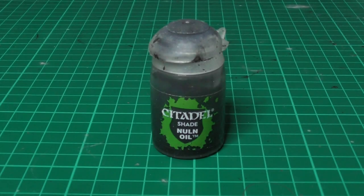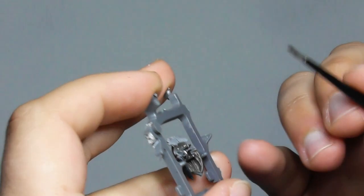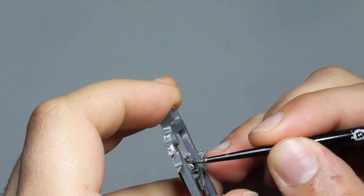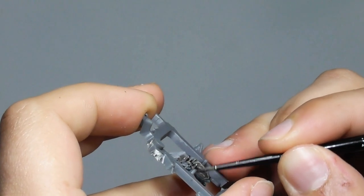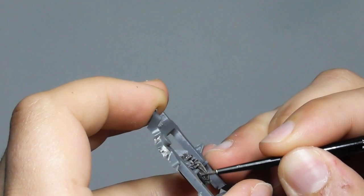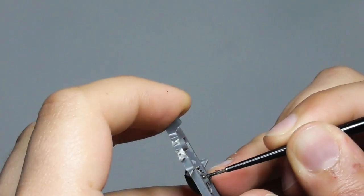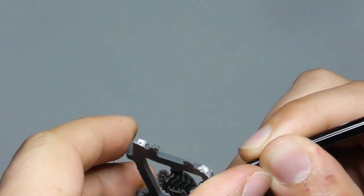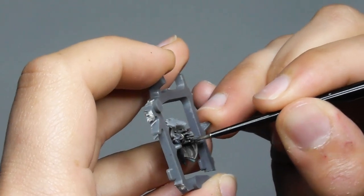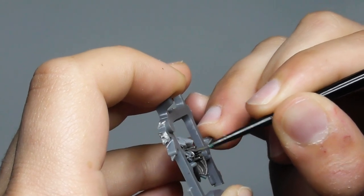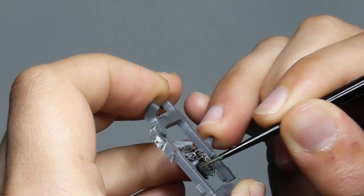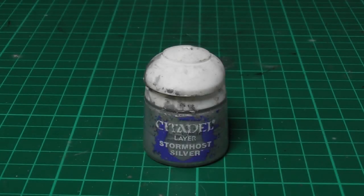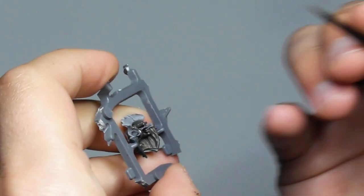Now I'm using Nuln Oil wash and applying it to all the Leadbelcher area. With Stormhost Silver I start highlighting the arm strap and the handle.